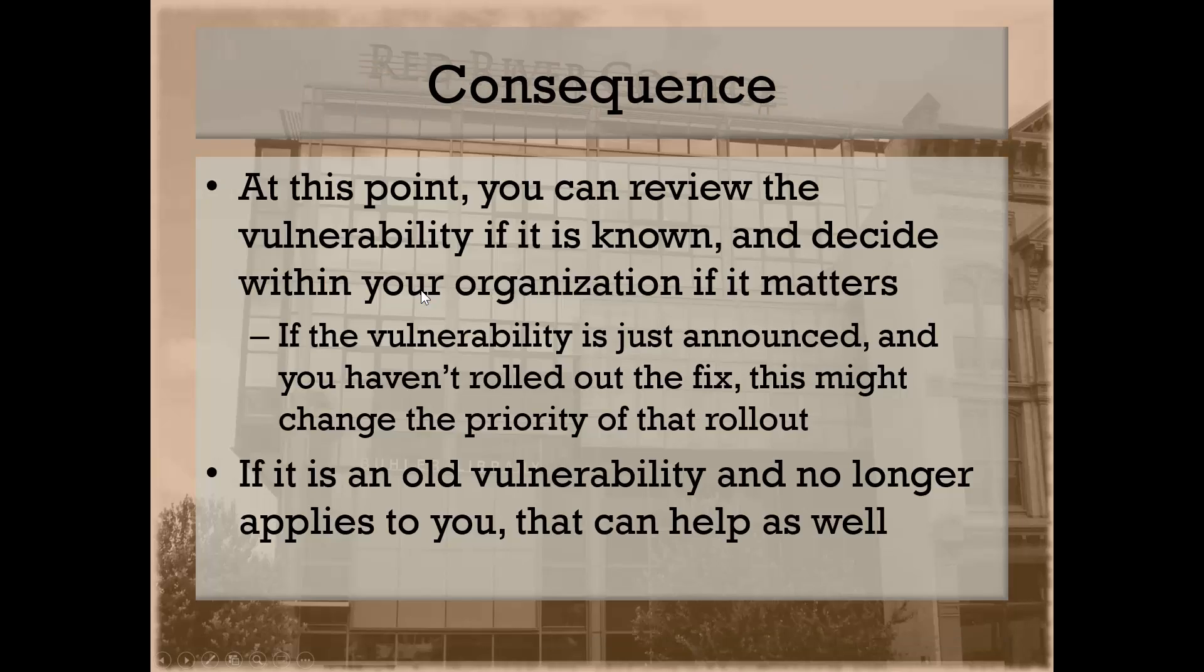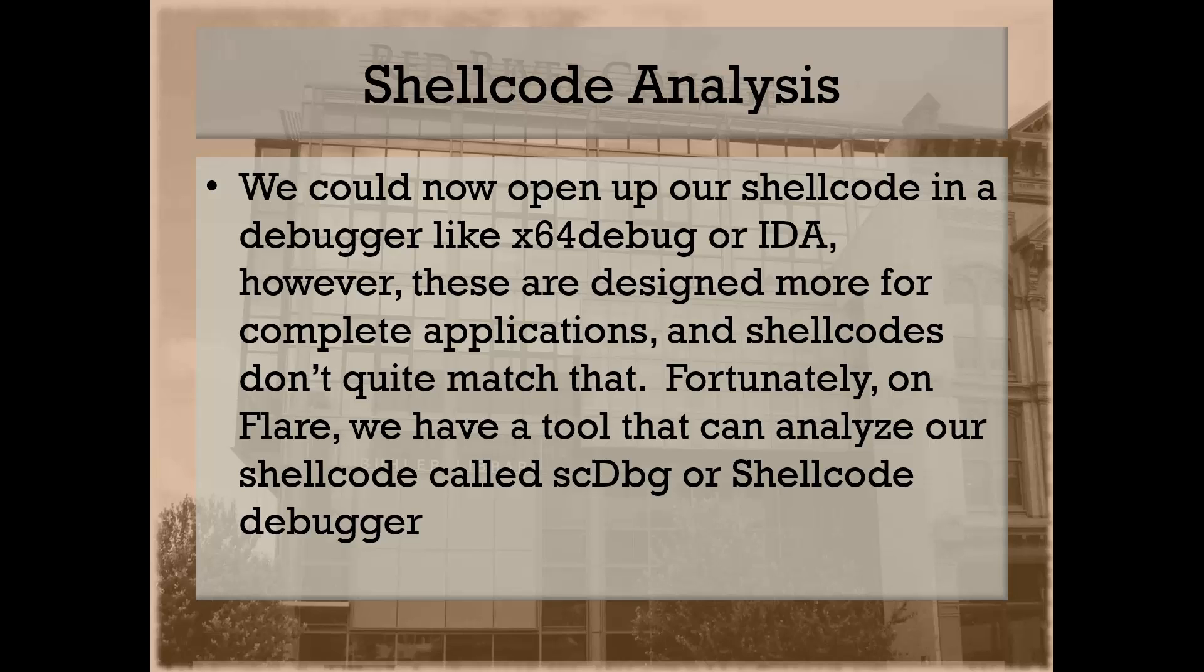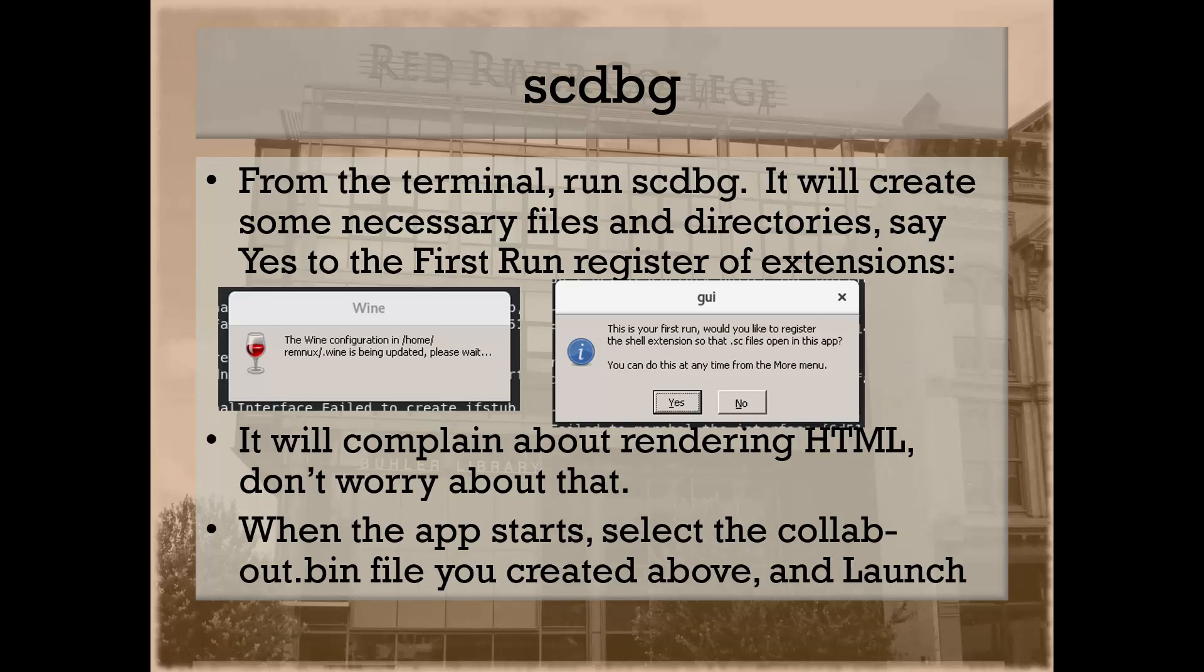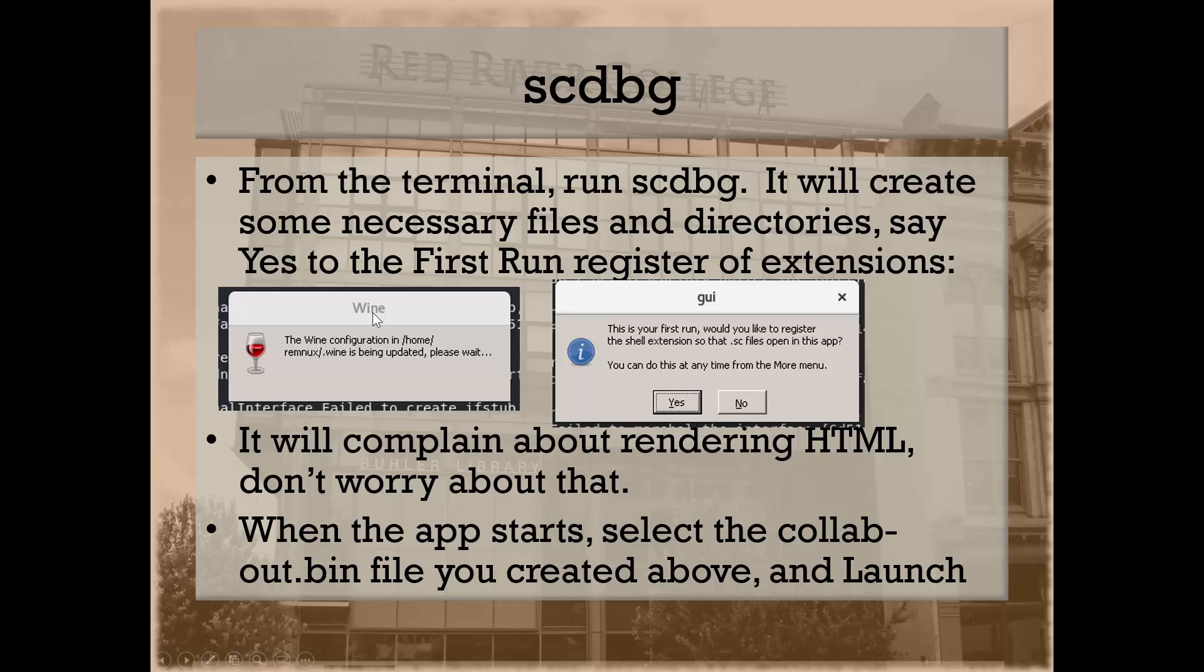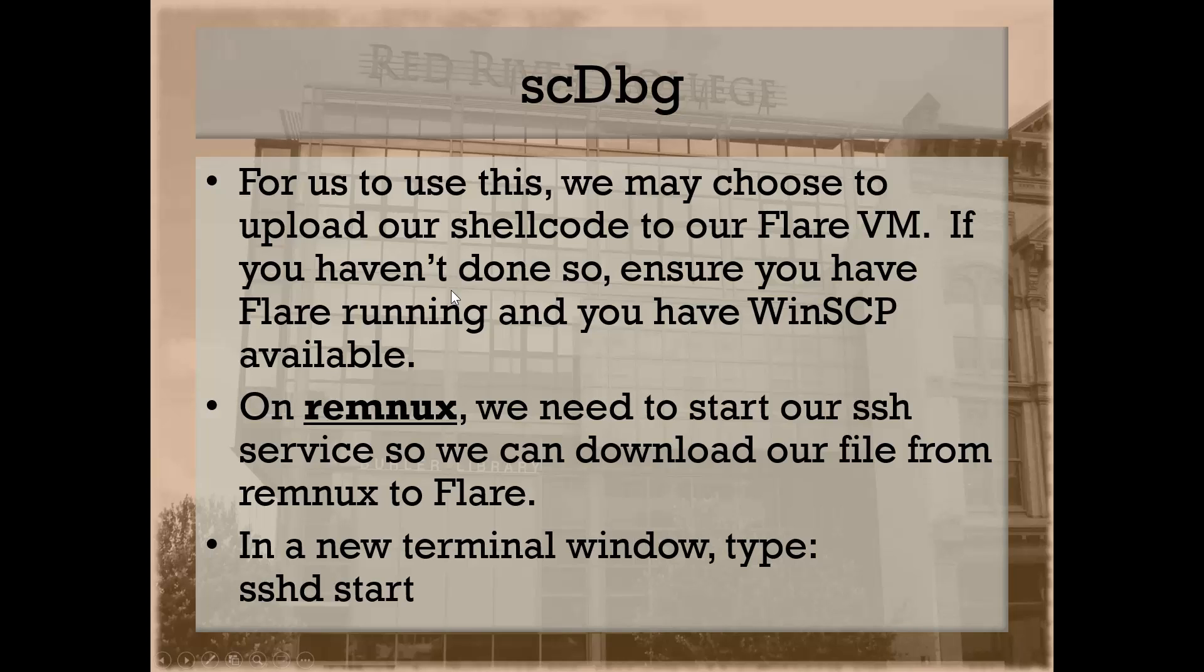As I mentioned, there's a couple different ways of using this. We can use it inside of RemNux. RemNux actually has the ability to run Windows programs pretty easily. In this case, we're going to use something called Wine, or Windows Emulator, to run our executable. It's very tricky to get up and running, but it's set up well enough for us to do this.